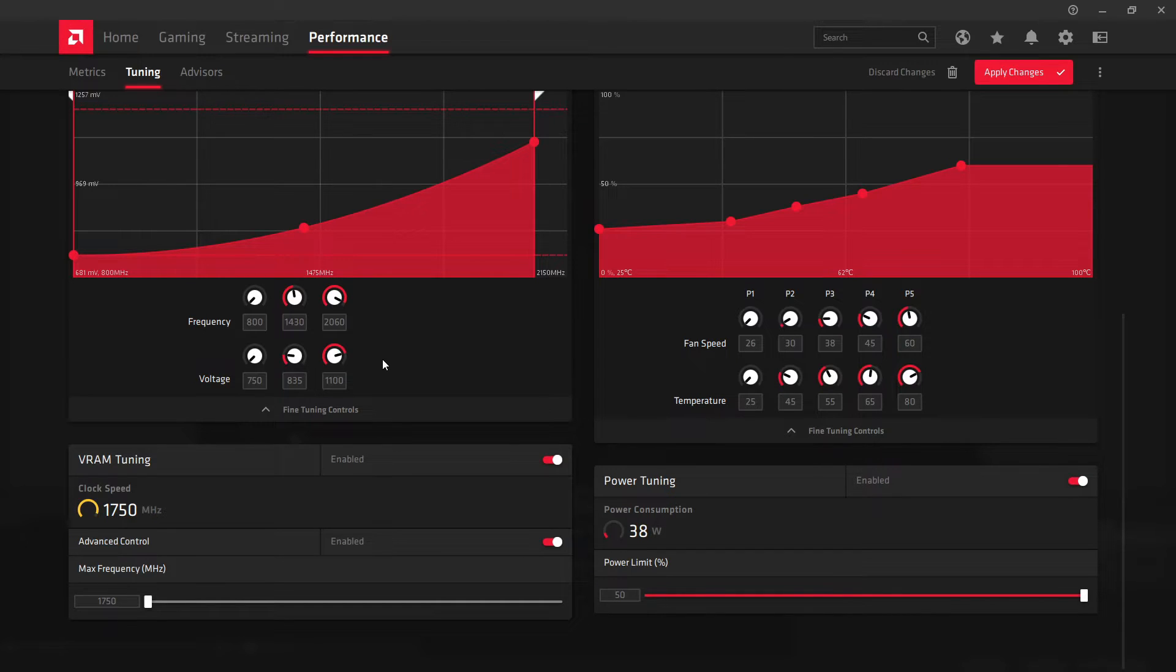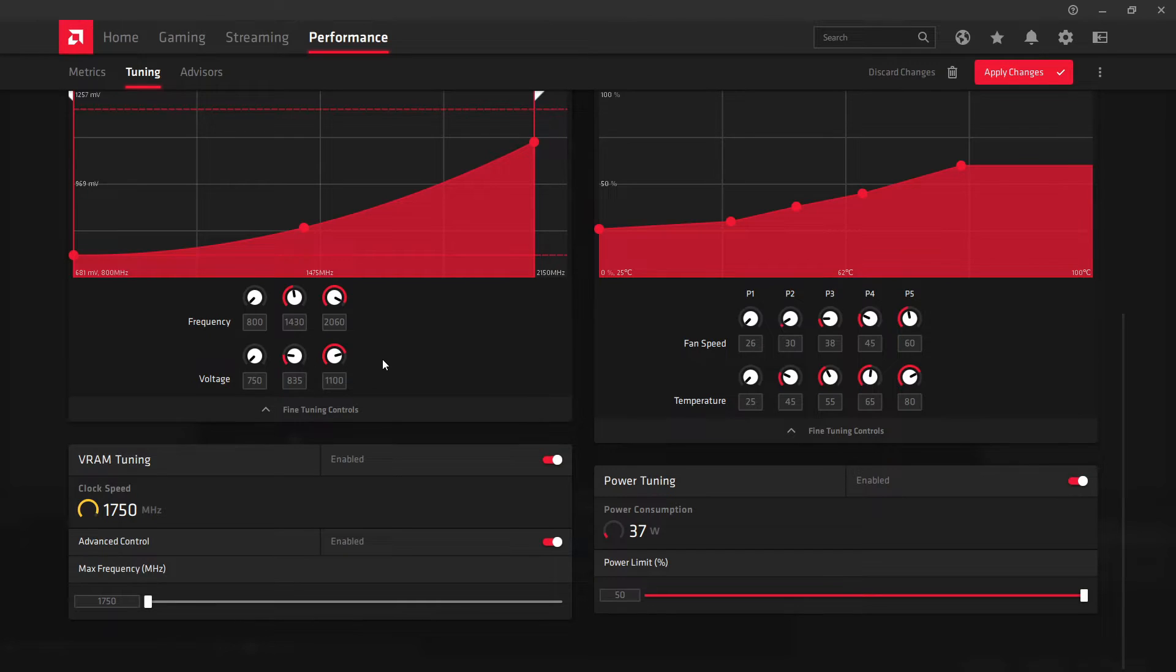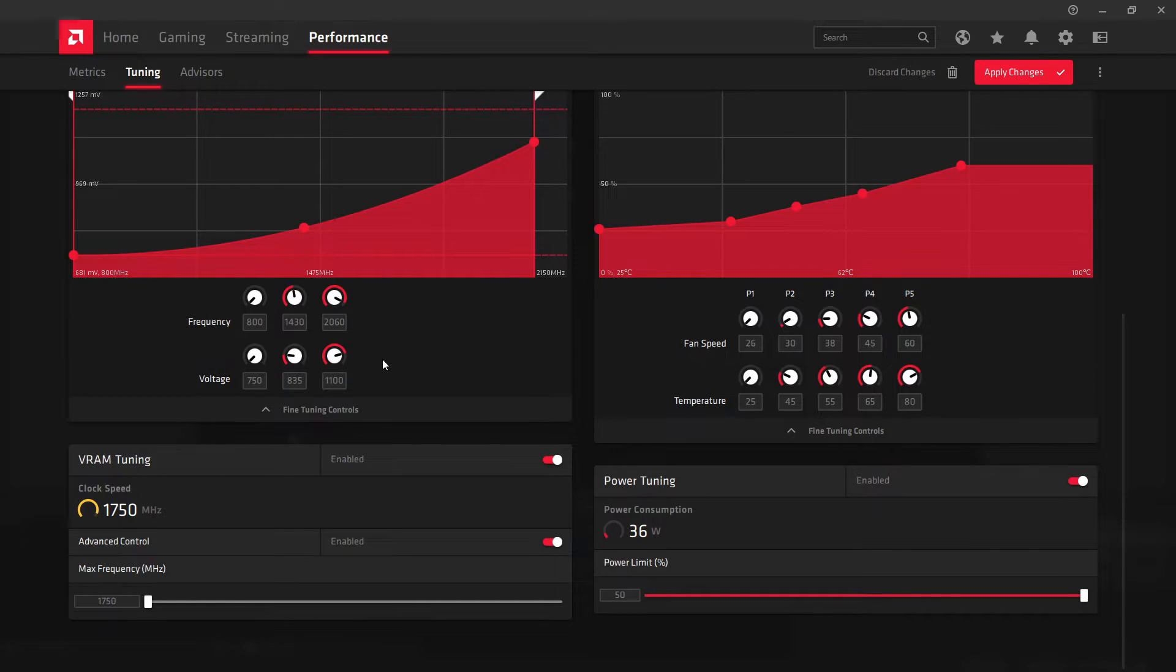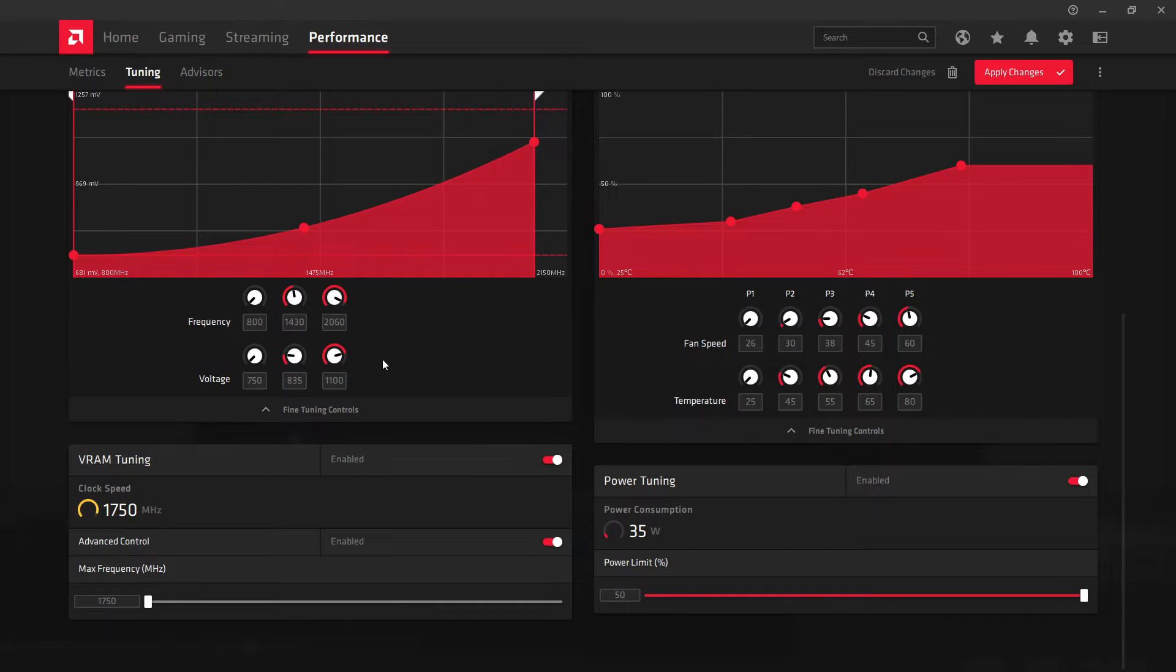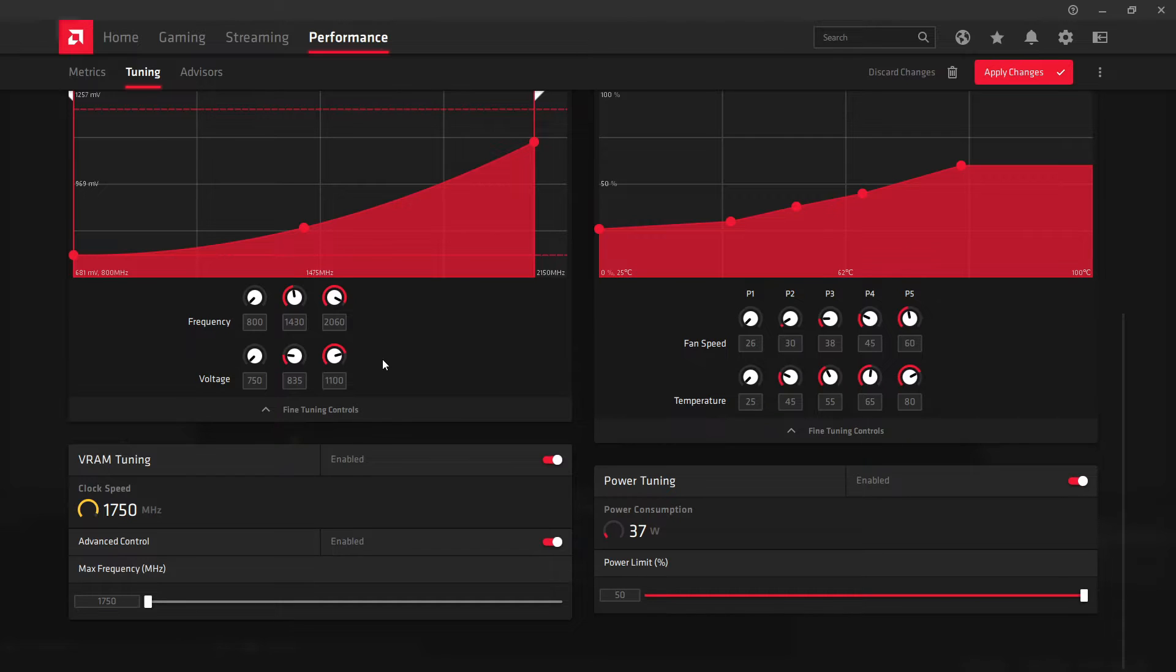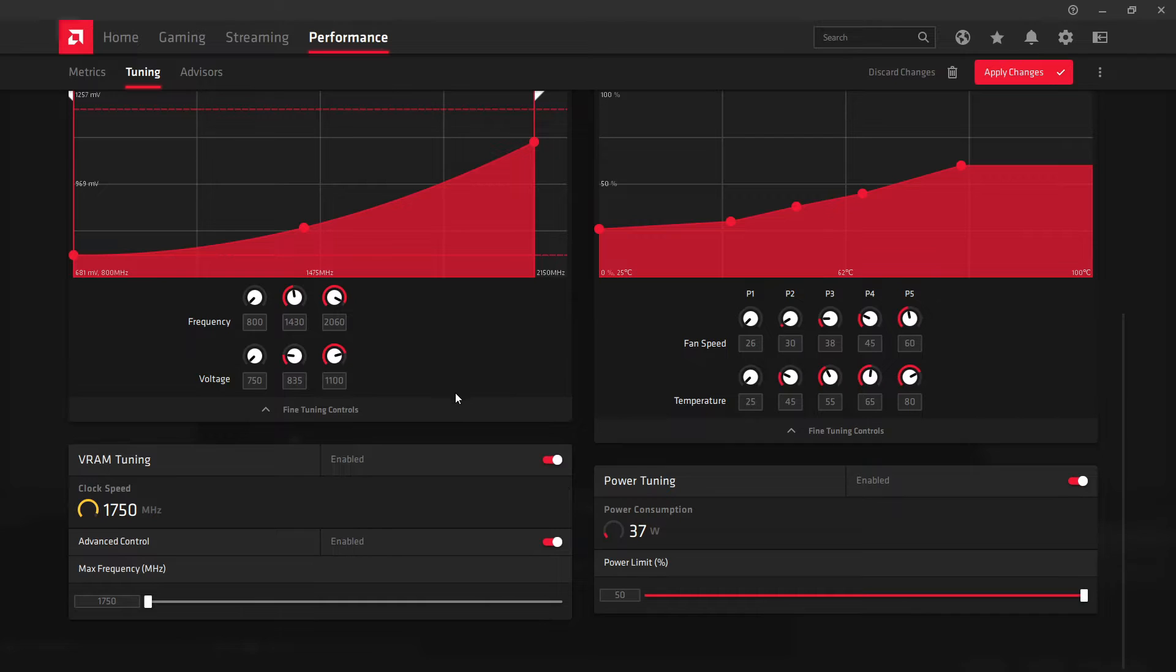Now, the Nitro Plus does have two BIOSes on a switch, where you can actually switch that to a third position, and you can change it in the software, the Trixx software, I think, from Sapphire.